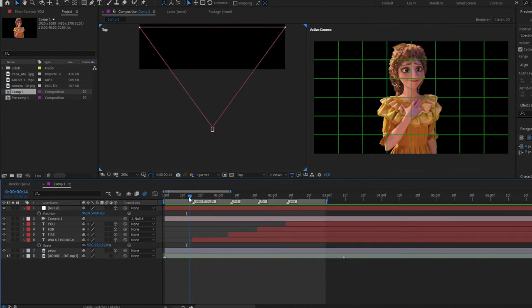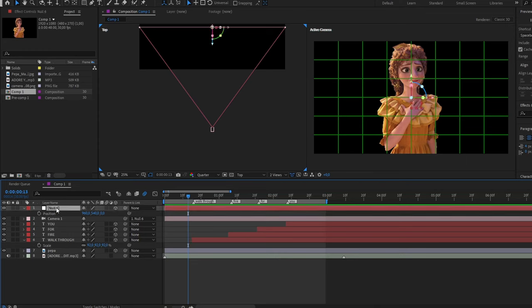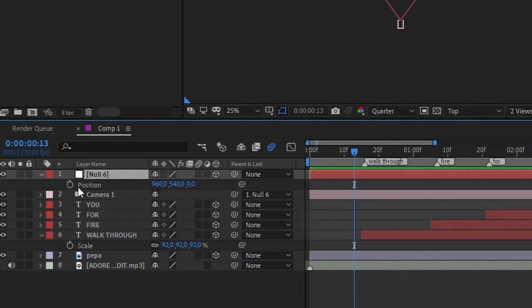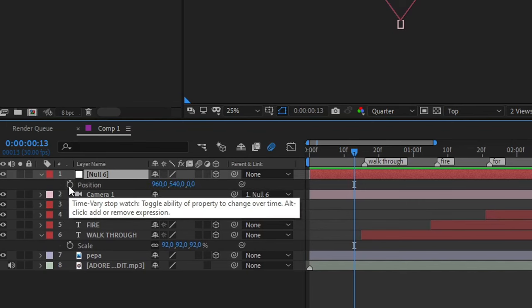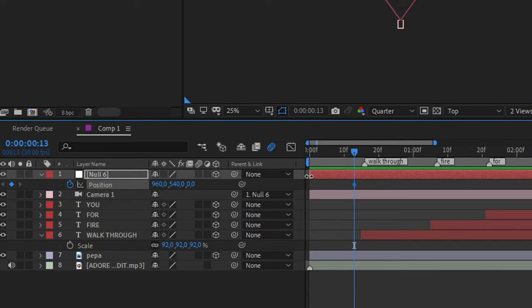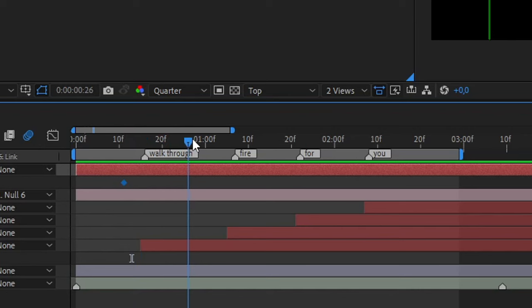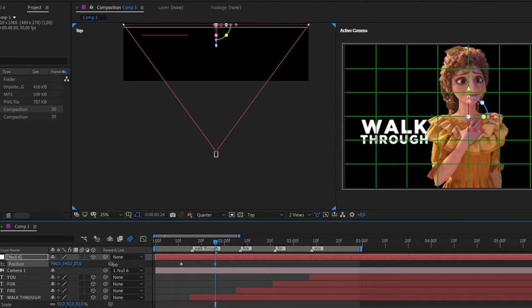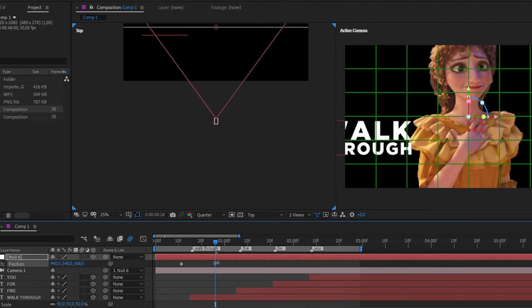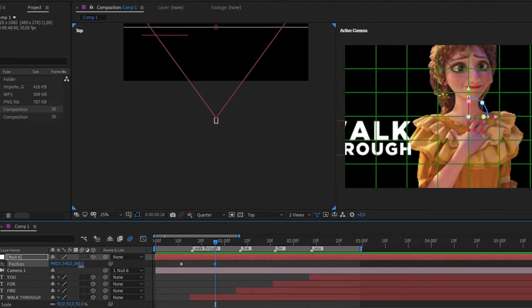Once you have done that, the next thing is in our null we're gonna press P in our keyboard. We're gonna click the clock here in position where we want the movement starts. Then go almost in the middle of the two markers and then we're gonna move the position to the first text.